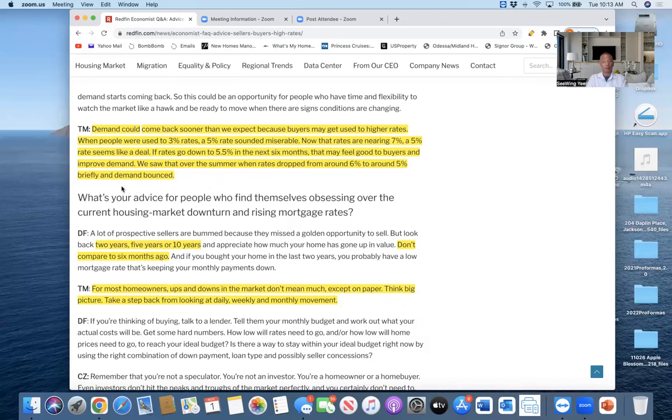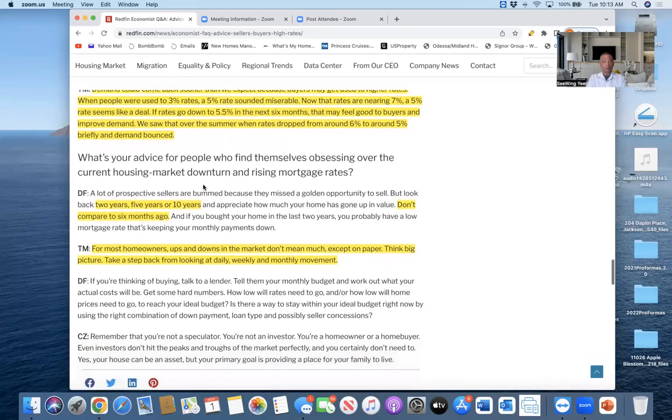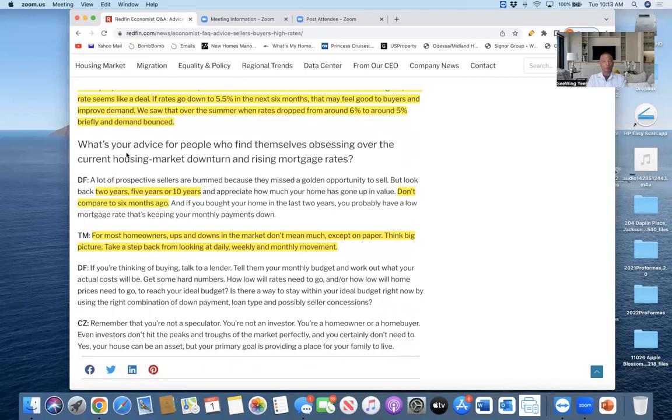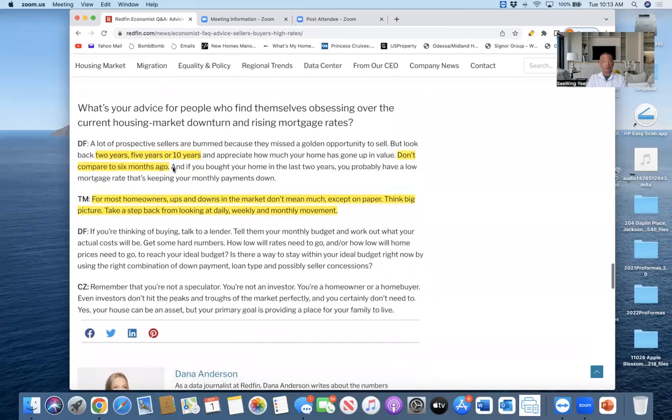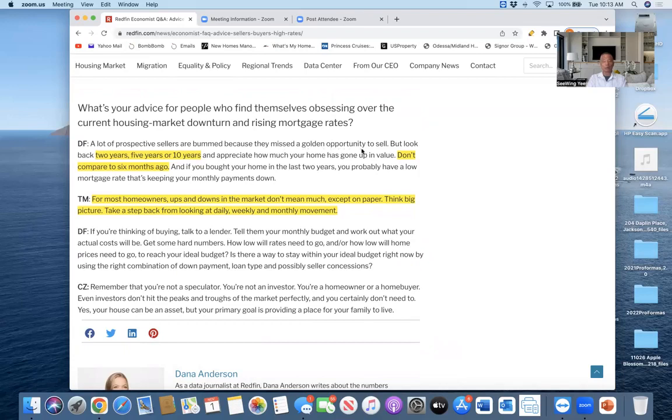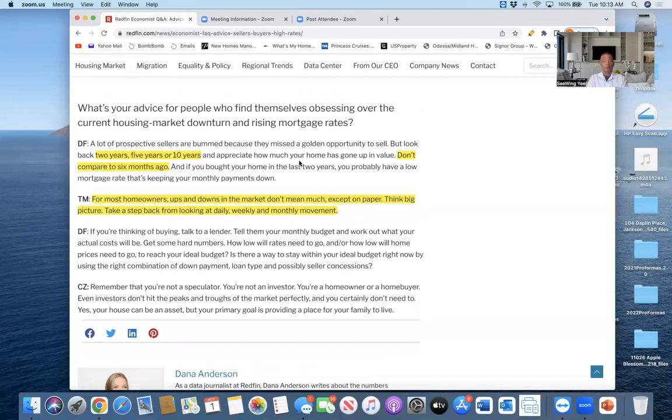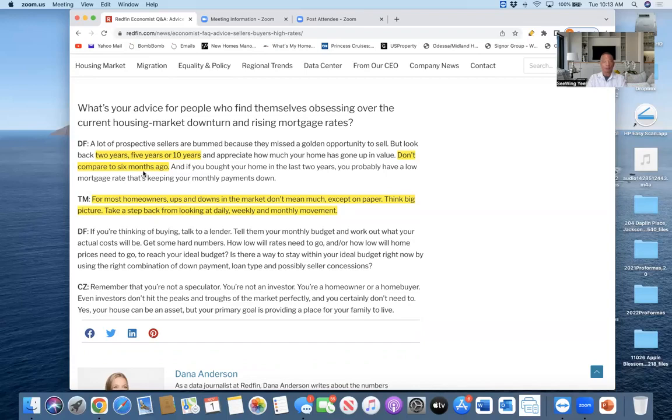The final question is: what's your advice for people who find themselves obsessing over the current housing market downturn and rising interest rates? The answer is by Daryl Fairweather. I look at prospective sellers who are bummed because they missed a golden opportunity to sell before this year started. But look back at two years, five years, or ten years and appreciate how much your home has gone up in value. Don't compare to six months. Don't have this short-term vision—think long term, guys. If you learn nothing from this video, think: the housing market, just like the stock market, goes up and down, but long term they always go up, always gain value. If you bought your home in the last two years, you probably have a low mortgage rate that's keeping your mortgage payments down. Taylor Marr finally said: for most homeowners, ups and downs in the market don't mean much except on paper. Think big picture. I agree. Take a step back from looking at daily, weekly, or monthly movements.